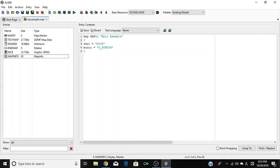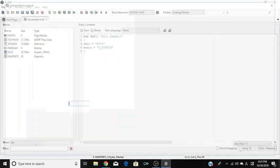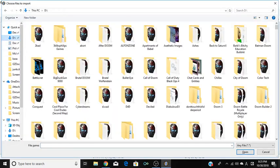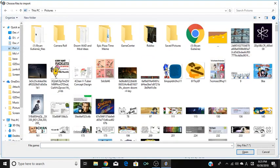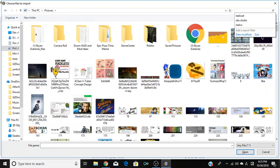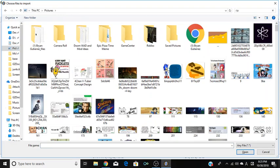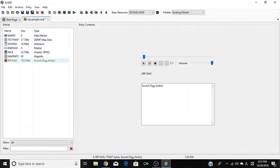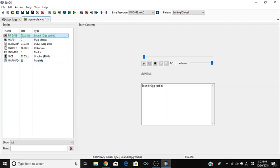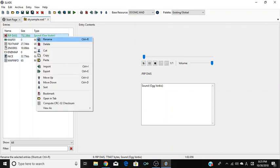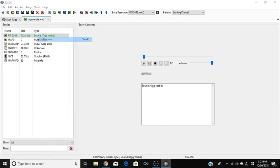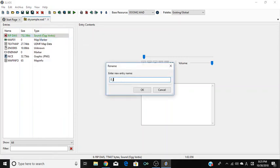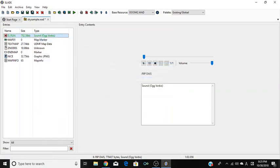For a bonus tip for you music nerds: if you want to change the music, find your MP3 — I named mine 'rip daisy, never forget' — drag it with Ctrl held all the way to the top of your map, then rename it 'd_runnin' and there you go.